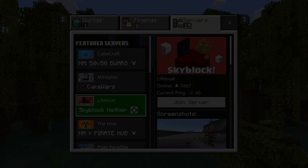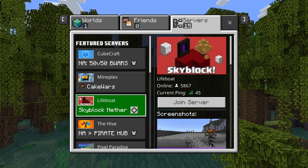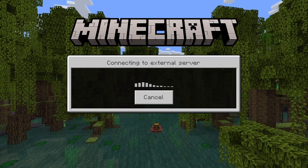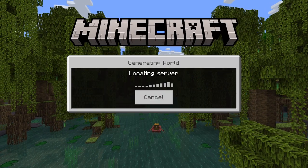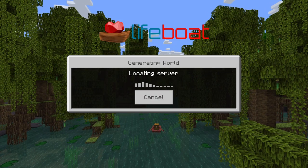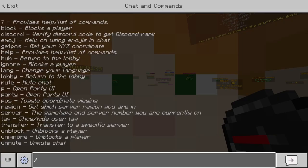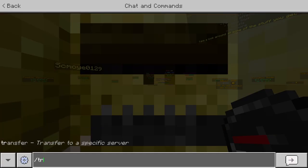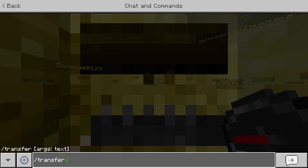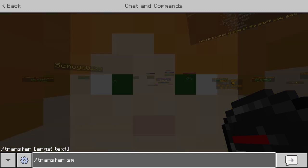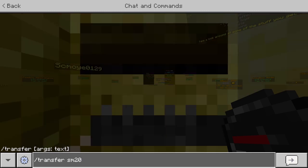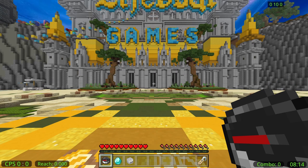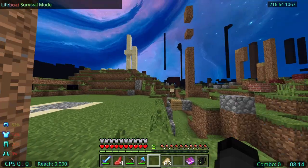To do so, start by joining from the featured server list, then use the following template to join the server of your choice. Start by typing slash transfer, followed by the SM of your choice. In this example, I will type SM Tony. Once you send the message, you will be transferred to your desired server.